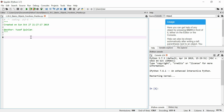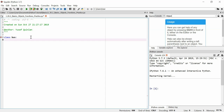Today we're just going to practice making functions inside of classes that are specific to objects of that class. We'll make a class — we'll call it Bus.